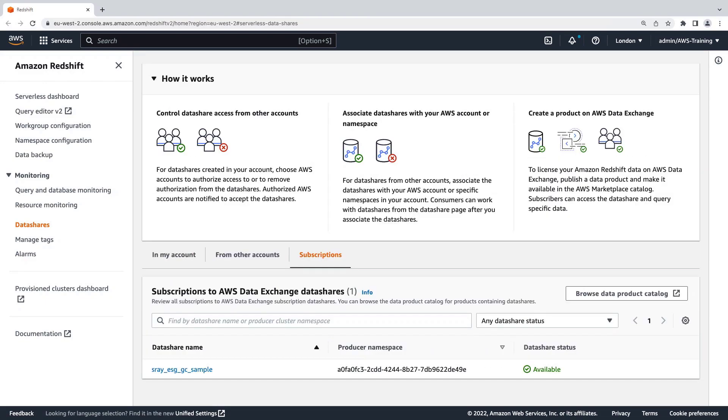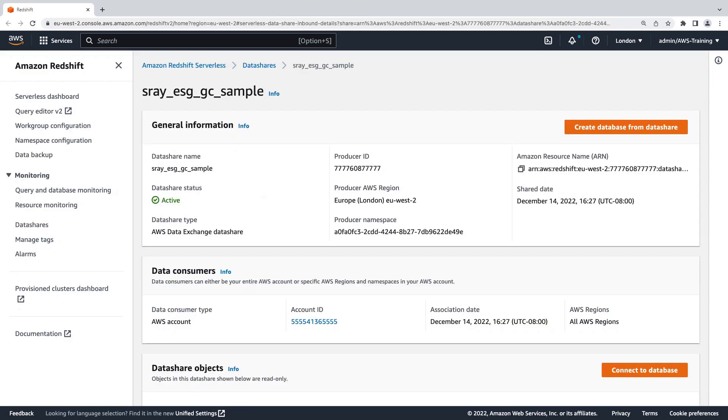This tab lists all the AWS Data Exchange data shares we're currently subscribed to. In this case, we're only subscribed to the ESG GC Score sample.